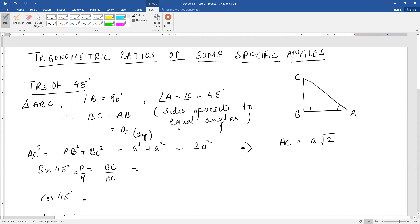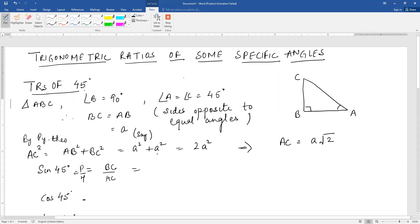A is any constant. Now by Pythagoras theorem in triangle ABC, AC squared is equal to AB squared plus BC squared. AB squared is A squared and BC squared is A squared. This gives you 2A squared, and therefore AC is equal to the square root of 2A squared, which is A root 2.